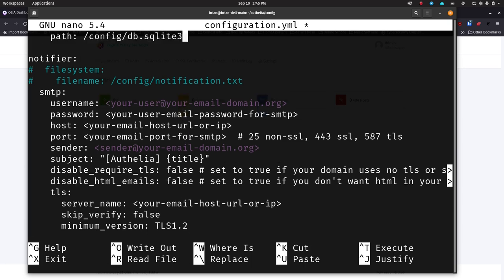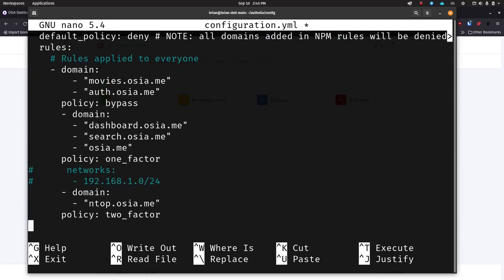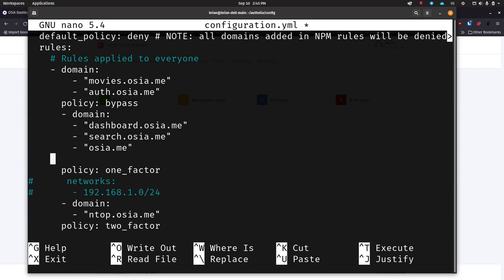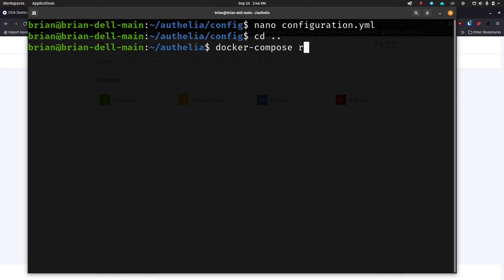Once you've got it set, adding other domains here is simple: go in, create a new line, space out, put hyphen, and put in whatever you want. If you want it to be one_factor then put something like imap.osia.me. Once you do this, save the file, exit, and do the simple command docker compose restart. You don't have to do anything else. If you already have it running you can go in and change that configuration file — go back one directory first, then docker compose restart — and when you hit enter it's going to restart Docker Compose, reread that configuration file, and add that new site.